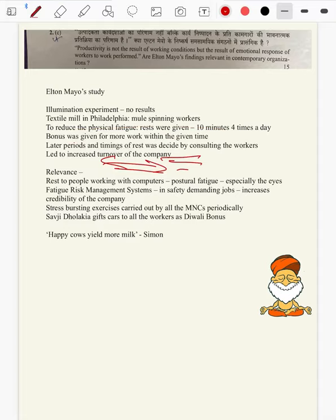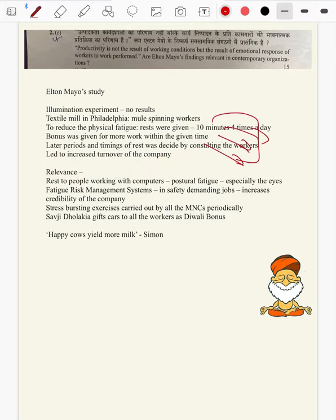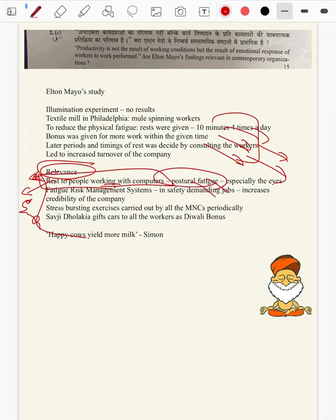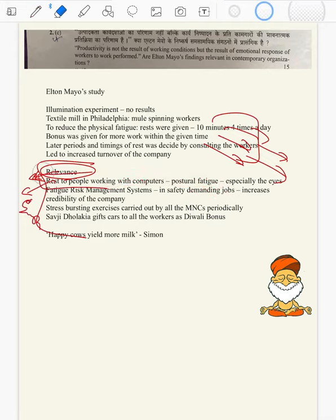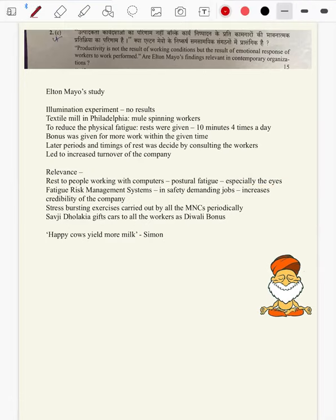In this study, Mayo quoted that productivity is not the result of working conditions but the result of emotional response of the workers to the work performed. After explaining his quote and using this study as examples to support his argument, we can come to the relevance of Mayo. Yes, people's response to work is relevant even today. Rest to people who work in software industries — especially postural fatigue — there were a lot of eye defects and mental illness due to continuous watching of computer monitors, then came LCD and LED screens — a relaxation to postural fatigue.